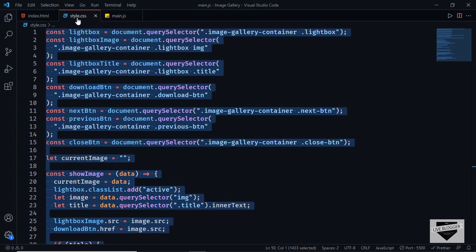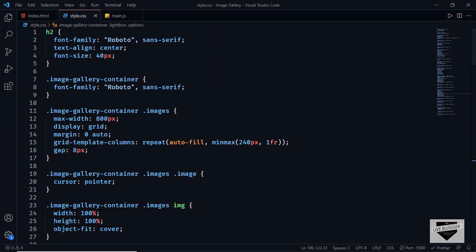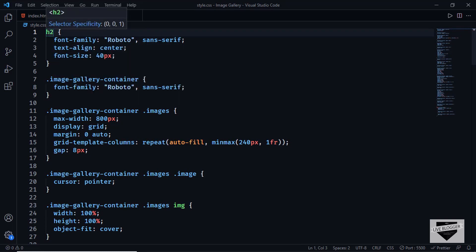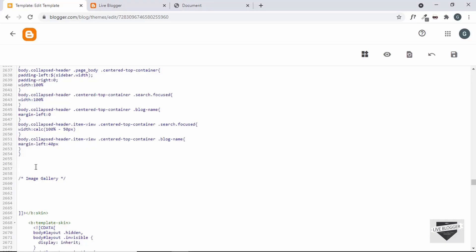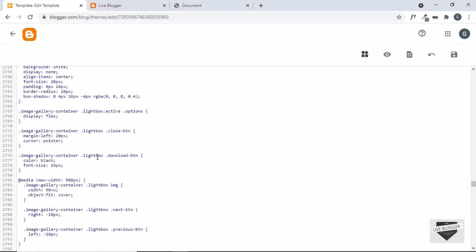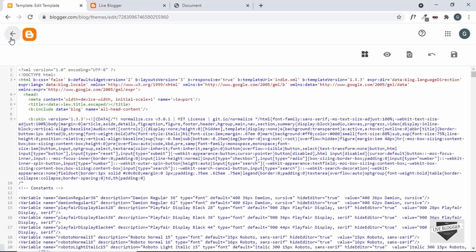Let's go back to our source code and open style.css. We have added some styles for H2, but our theme already has H2 styles, so it will clash. We'll add a class to the H2 so it targets only the image gallery's H2. Let's copy all the CSS and paste it, then scroll up to the H2 selector and add a class called "image-gallery-title." Let's save the theme.